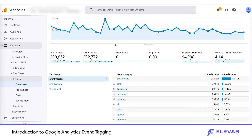We all know what page view tracking is — we look at these reports every day in Google Analytics. We look at landing page reports, pages per session data, how people are interacting from paid search or paid social, what pages they're viewing, and how that's impacting conversion rate and revenue. Page views are great, but events are one level up from here.